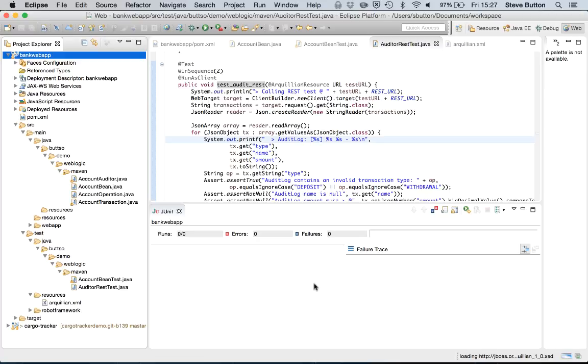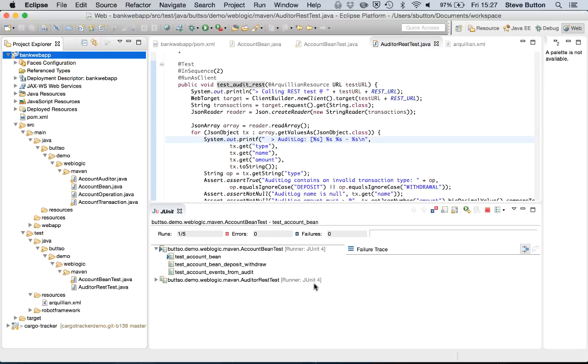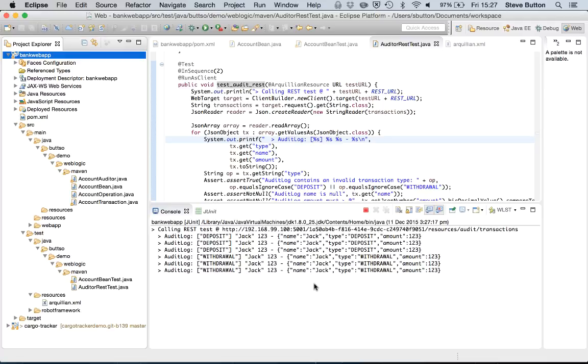So if we now go and run this, it's going to run just like any other standard unit test. But behind the scenes Arquillian is just packaging my code up and the unit tests, deploying to my WebLogic container, and then executing them and reporting on them.